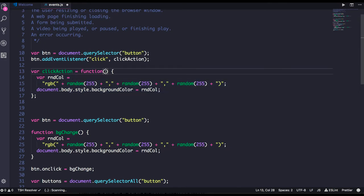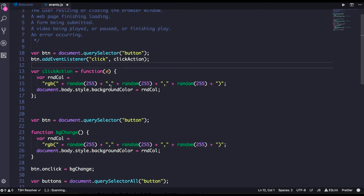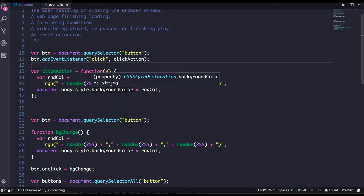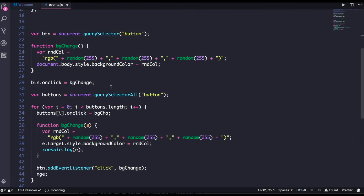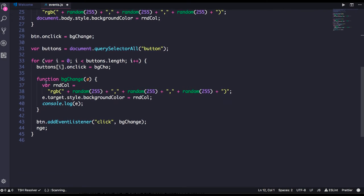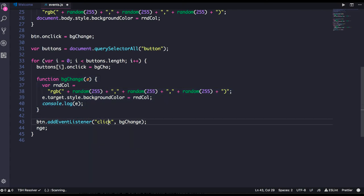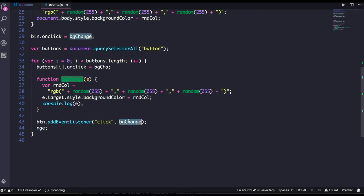Here you can also pass event object. The event object is powerful and contains a lot of things. Here I'm accessing the event object. Whenever the click is happening on this button, I have bound the background change method to this addEventListener. Similarly you can bind different methods for different events.